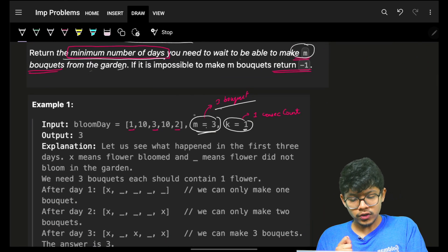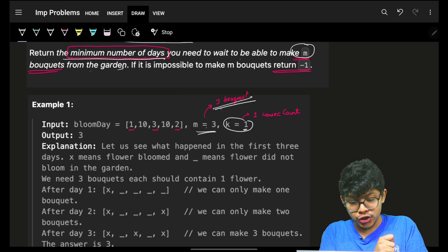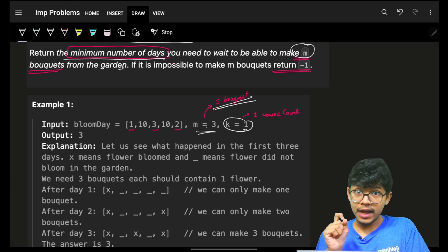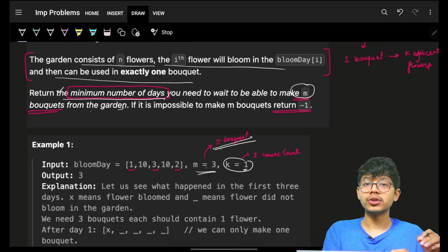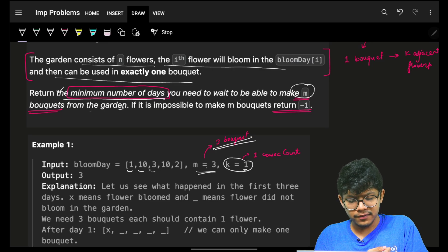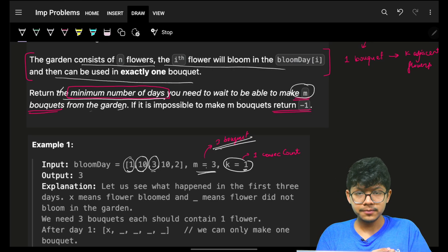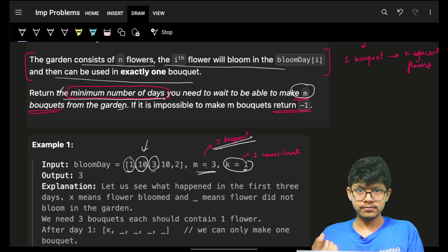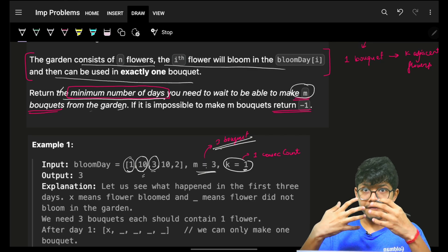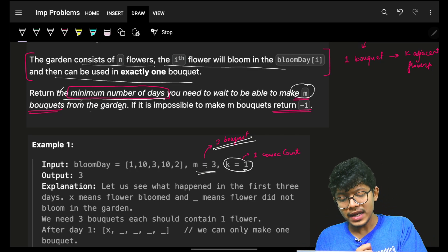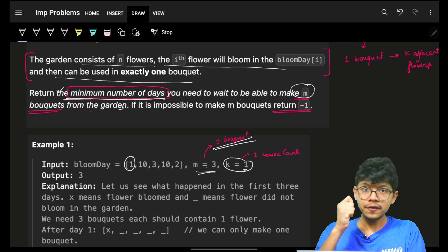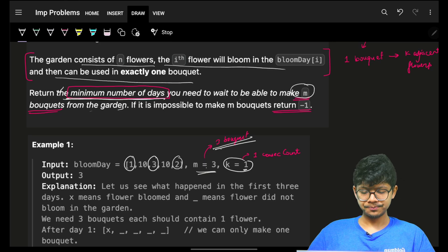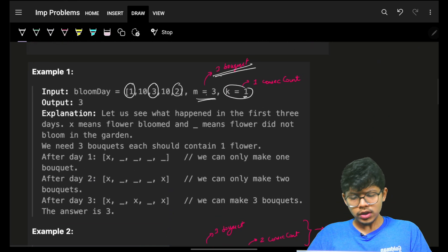Let's verify with an example. You have to make three bouquets, each with one consecutive flower. One approach would be picking bouquets at days 10, 10, giving a wait of 10 days. But I want minimum days, so I pick the first, second, and third flowers — that works faster.